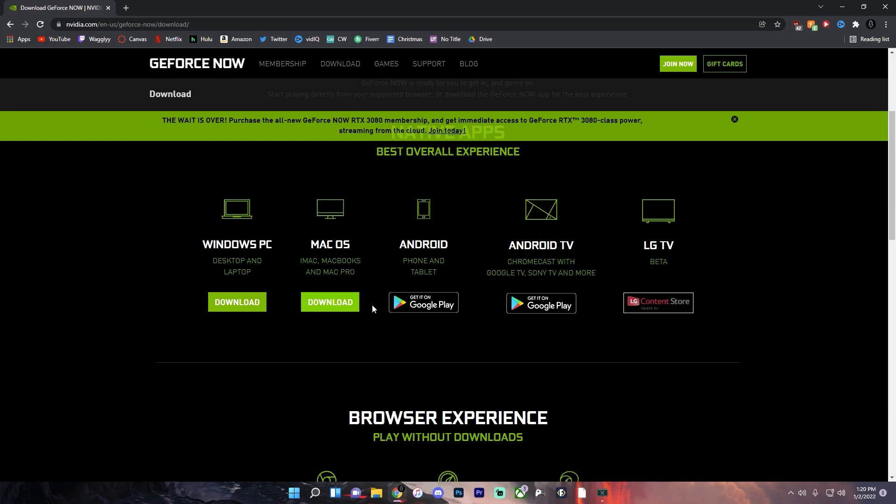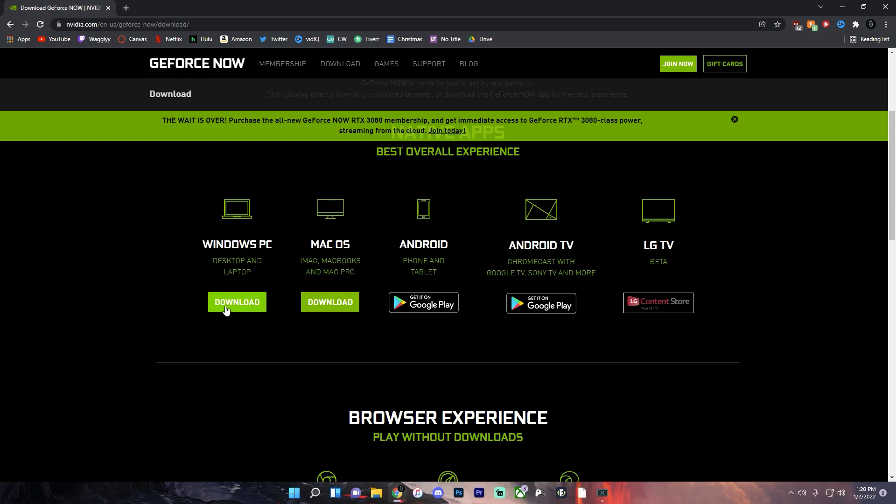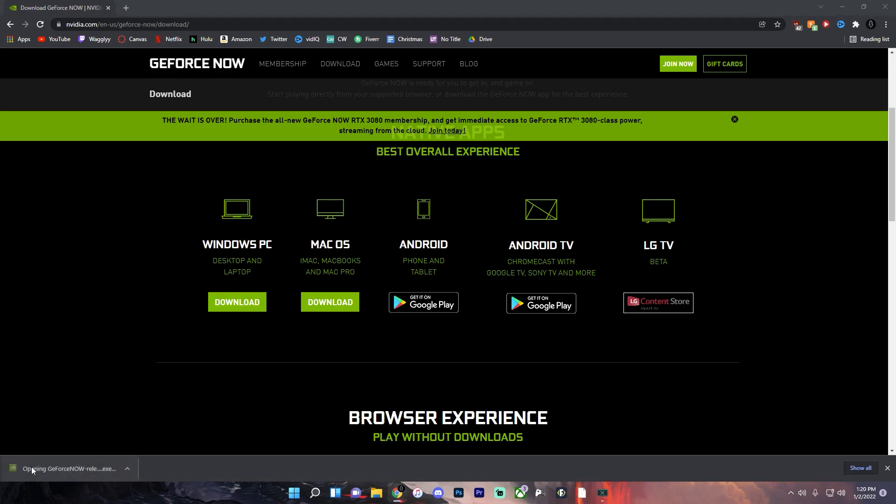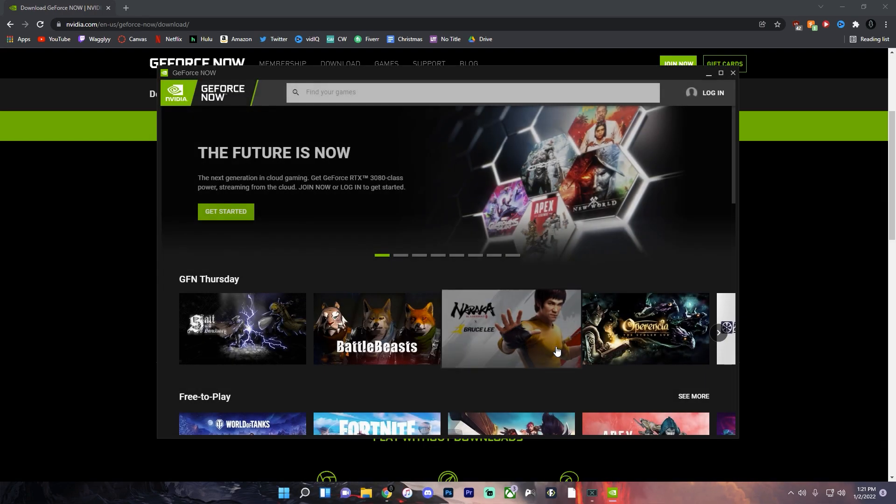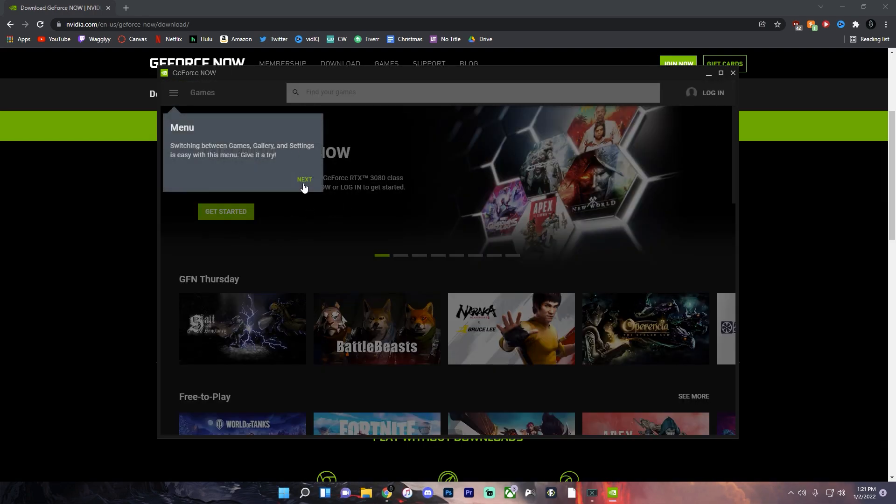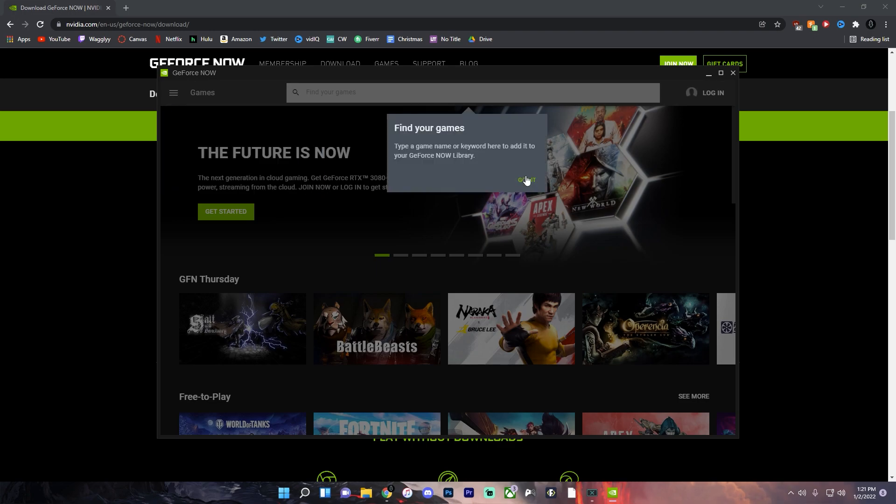So whether you're on Windows or Mac just download the appropriate one and click on it here. Now just wait for it to load here. Hit agree and continue and now you have NVIDIA GeForce Now.